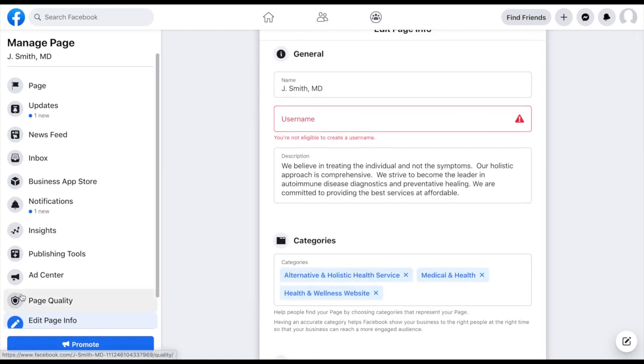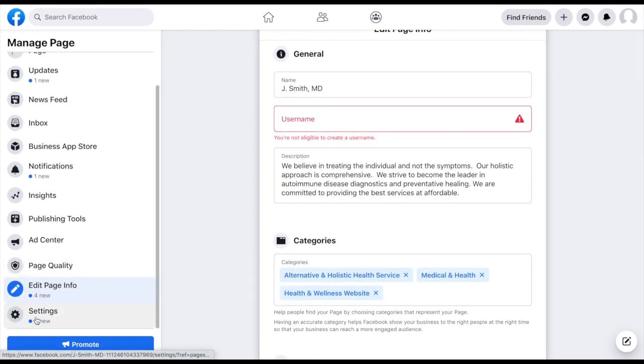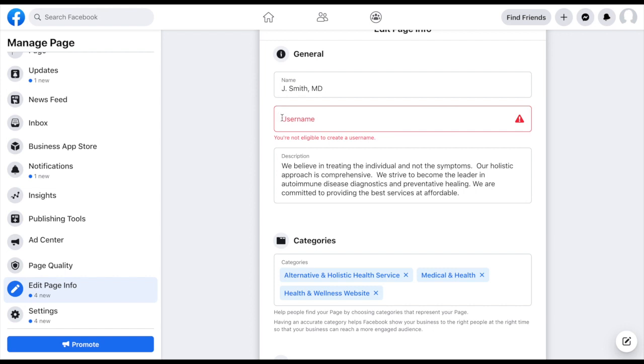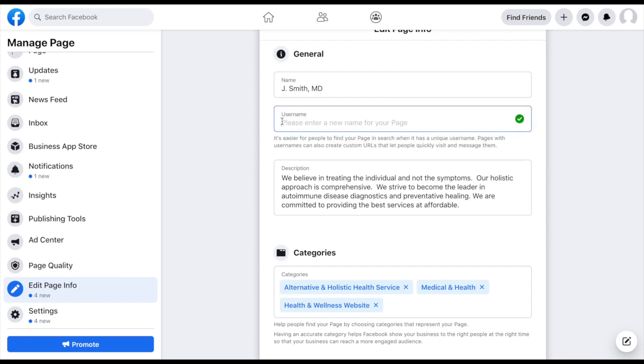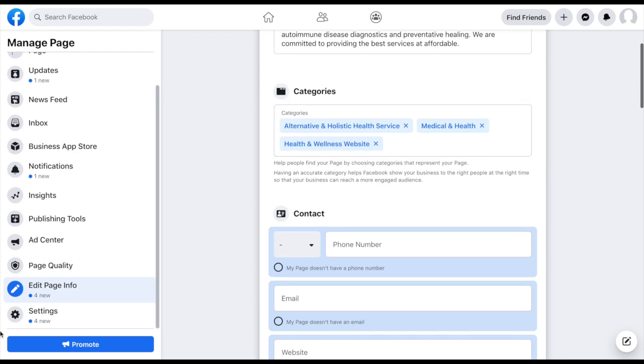So going back over here now into settings. Okay, so before moving on, I want to highlight this. So a lot of times with Facebook, when you first create a page, it will not allow you to create a username or a handle right away. So just know in a week or two, you want to come back and try that again. Okay, so going down to settings. And this can look a little overwhelming, we're just going to go through it pretty quickly, line by line.